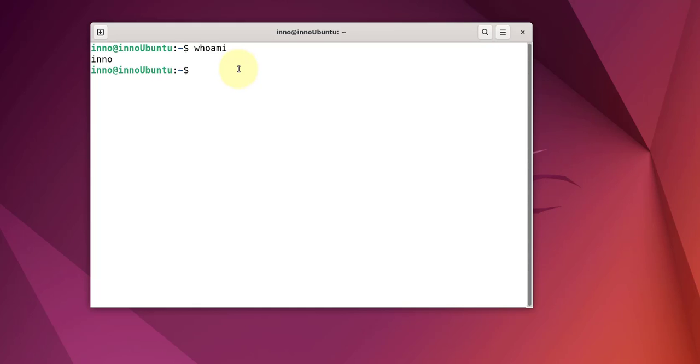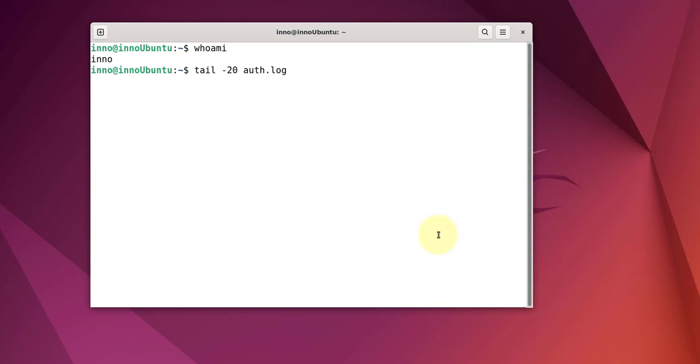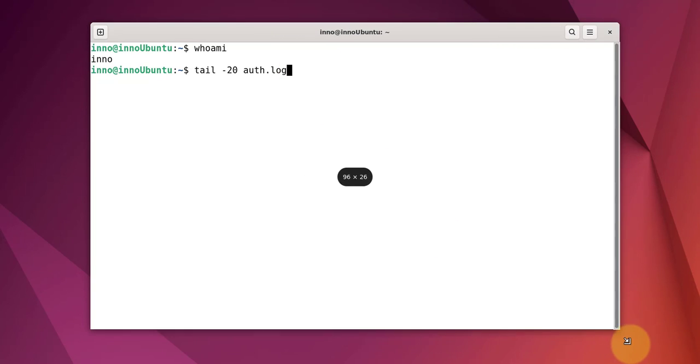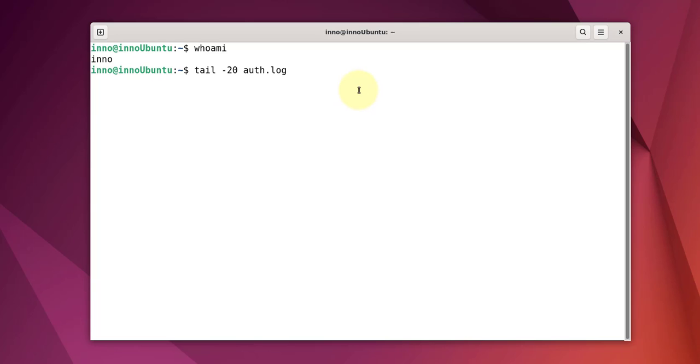So I typed whoami - I'm logged in as ino. You can actually look at the logs here to see what it's showing as far as the login. This is the authentication logs. Let's see if it says anything about XRDP.